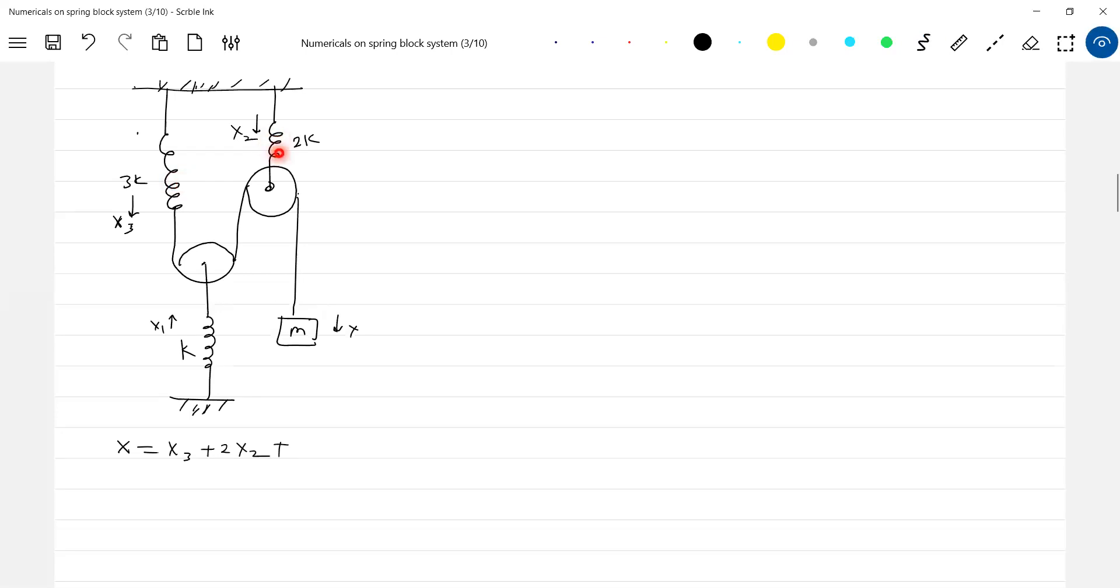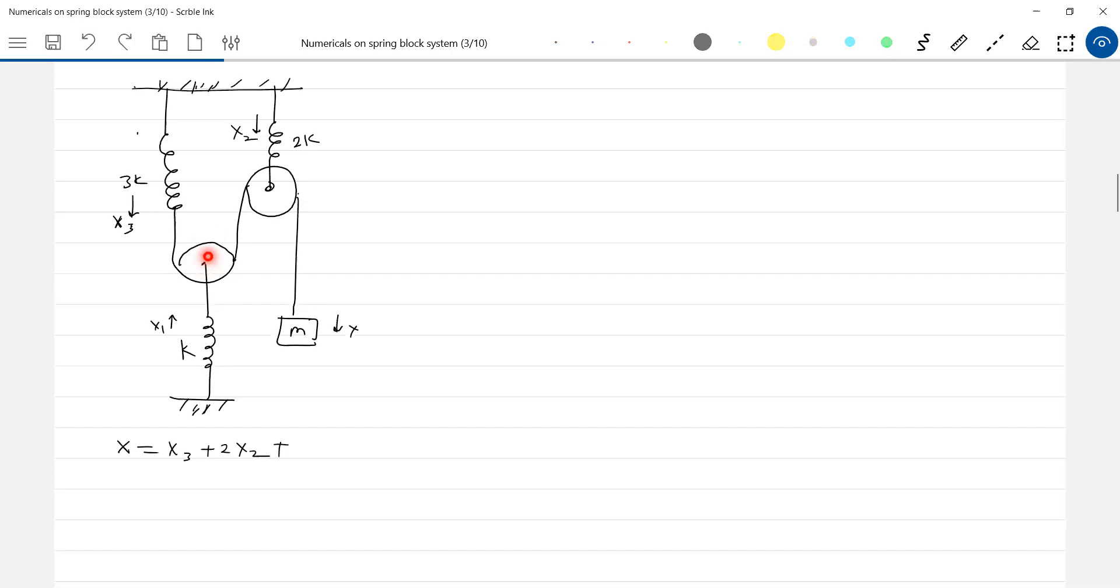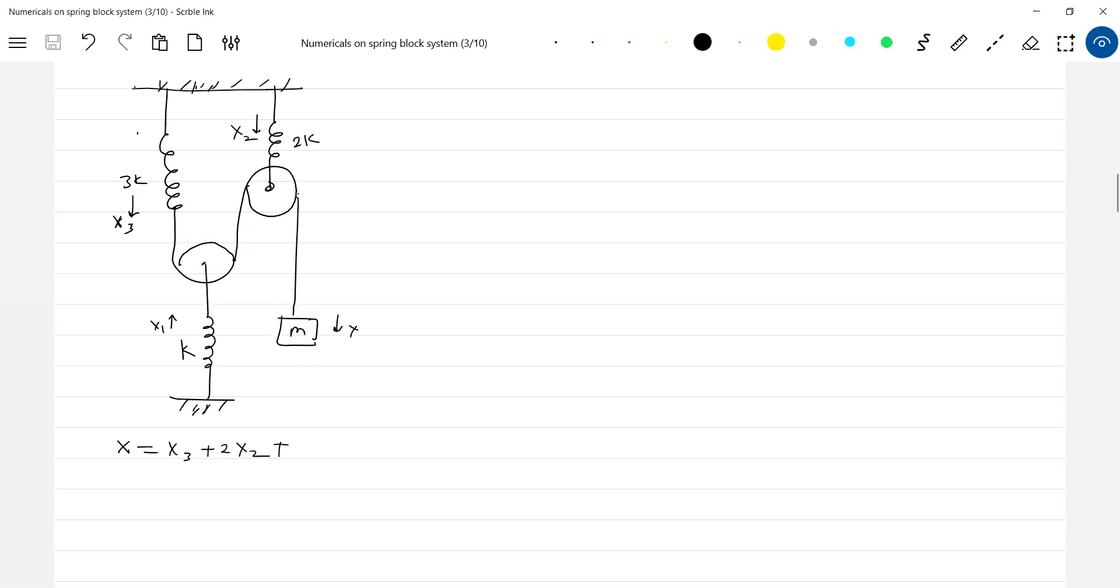Assume that these two springs are not there, this will be like a wire. So when this pulley moves up by one meter, then here one meter will become loose, this will move by two meters, so therefore x is equal to 2x₁.